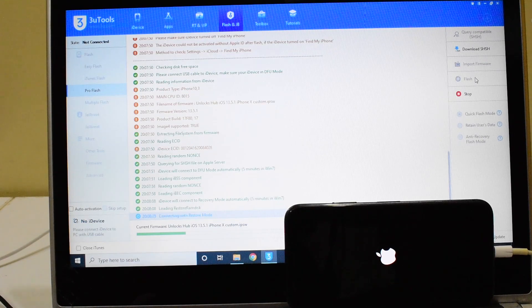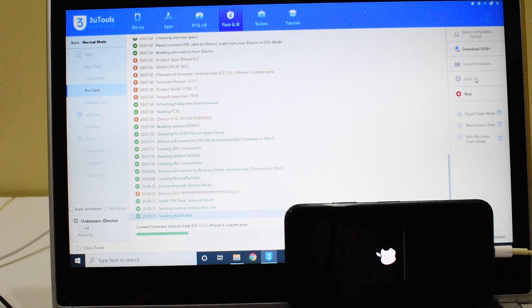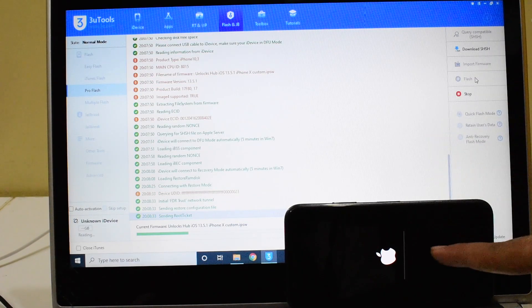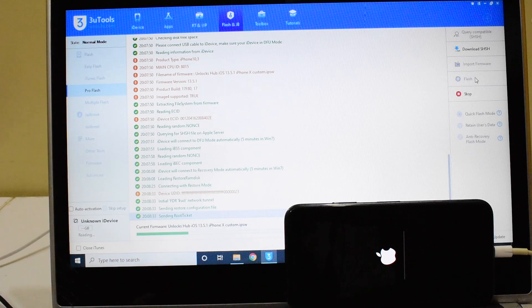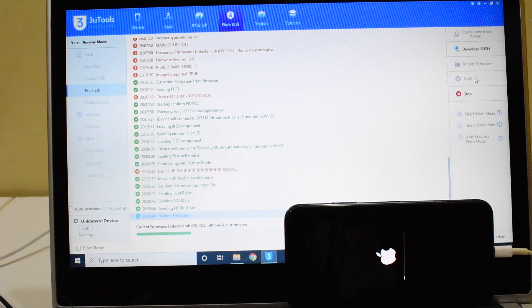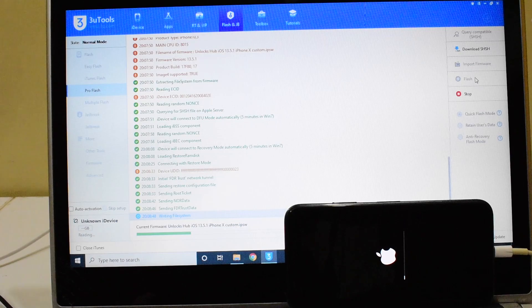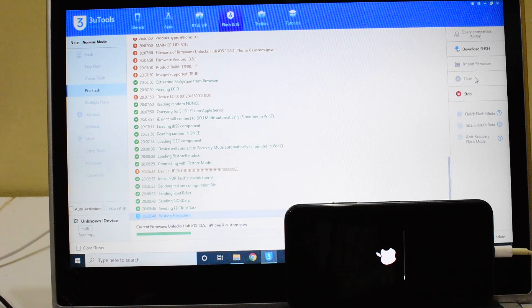The installation has already started. You can see that. Do not unplug your device at any point of time. Make sure your device is still connected.